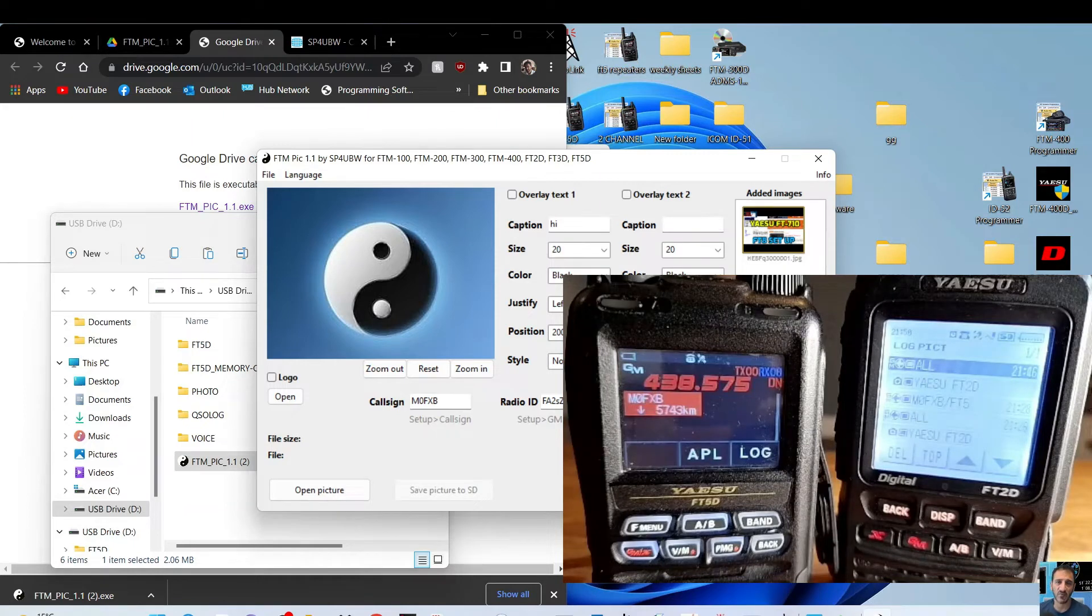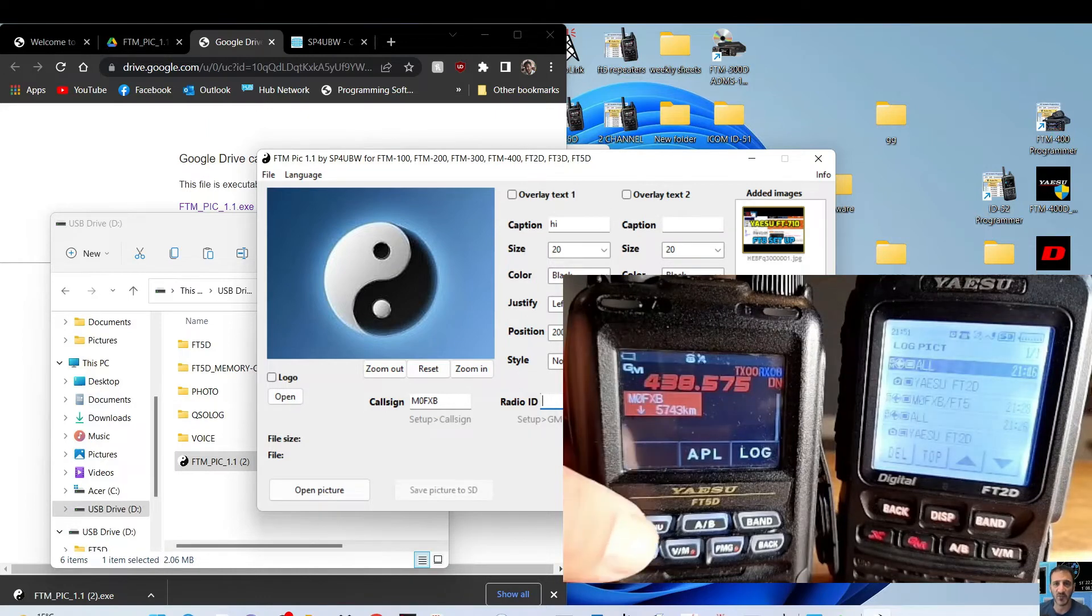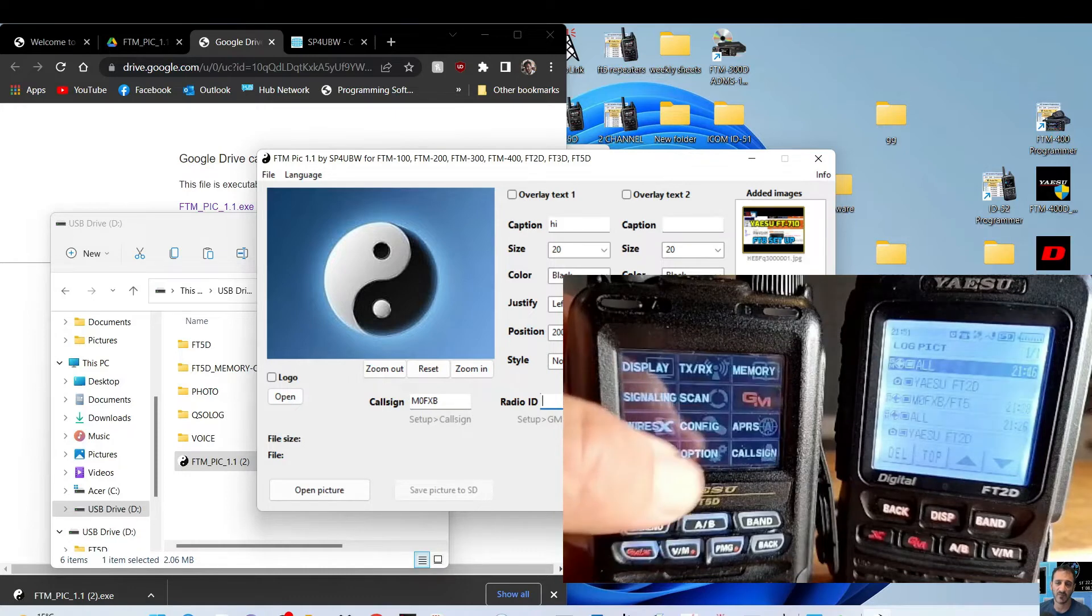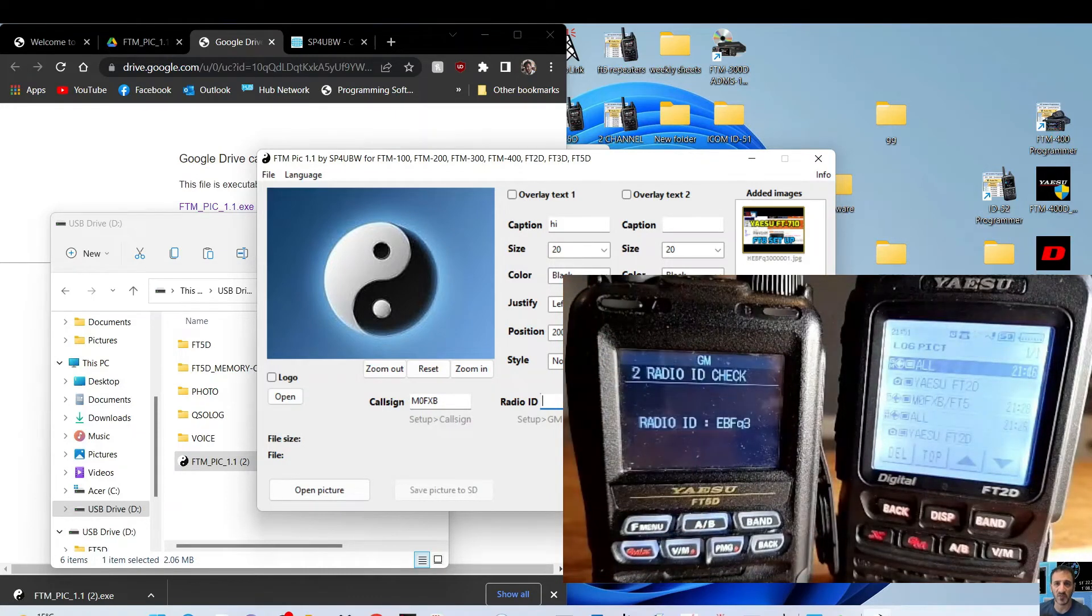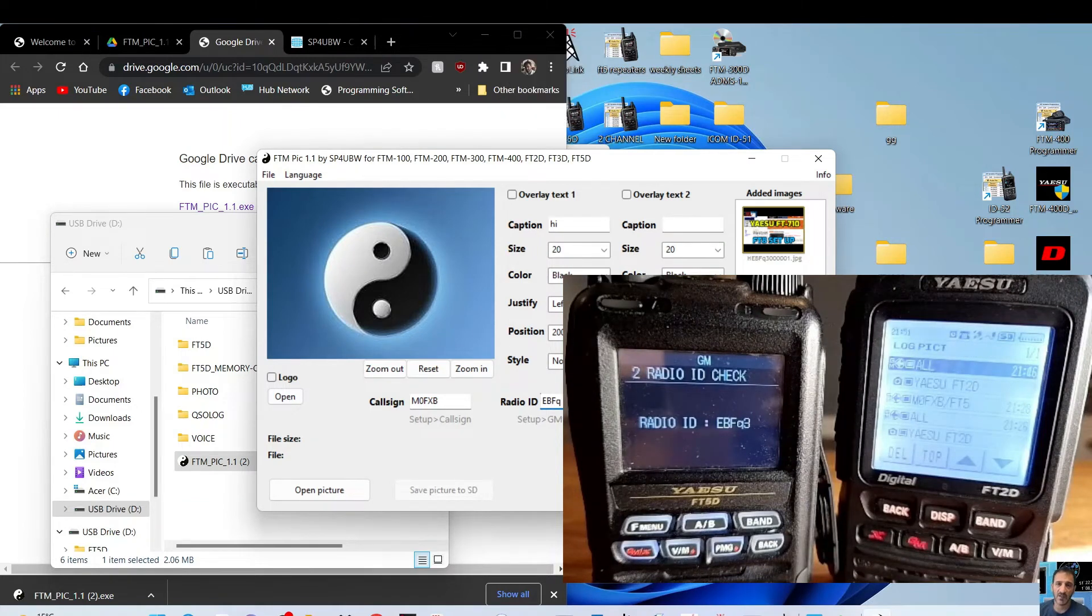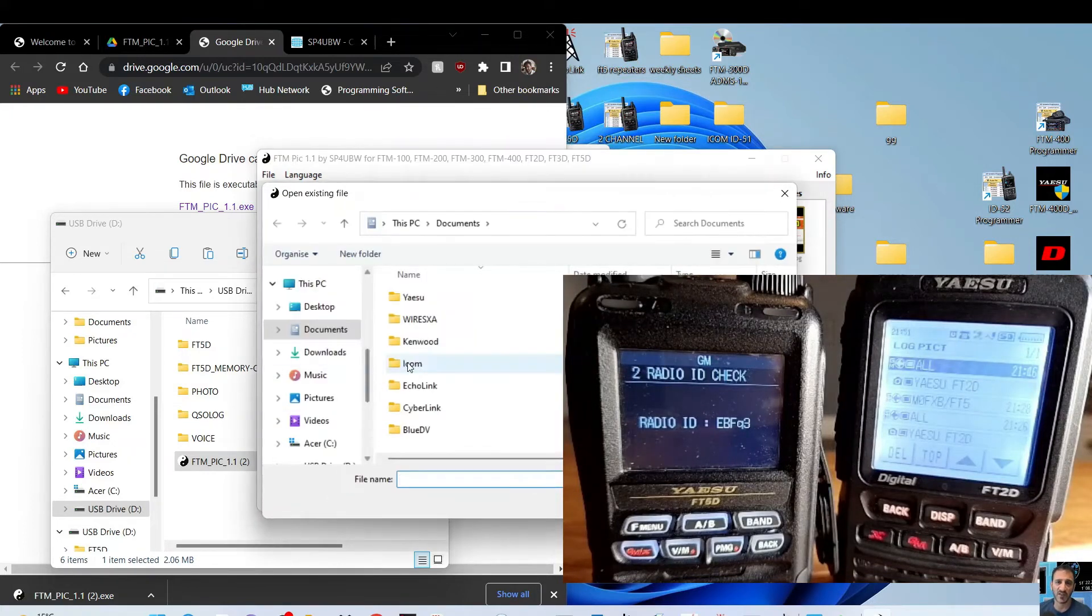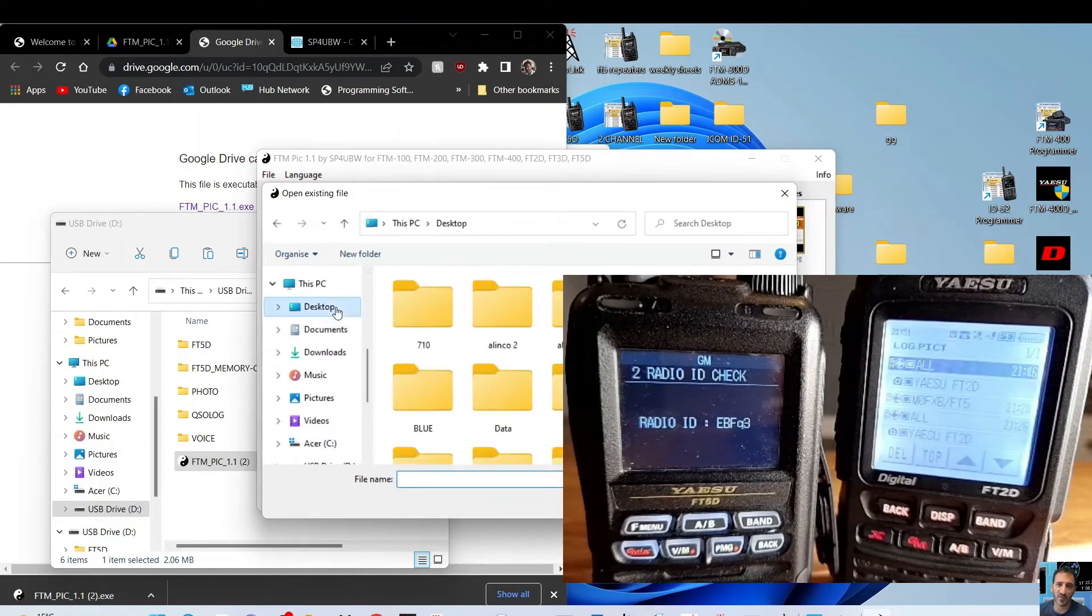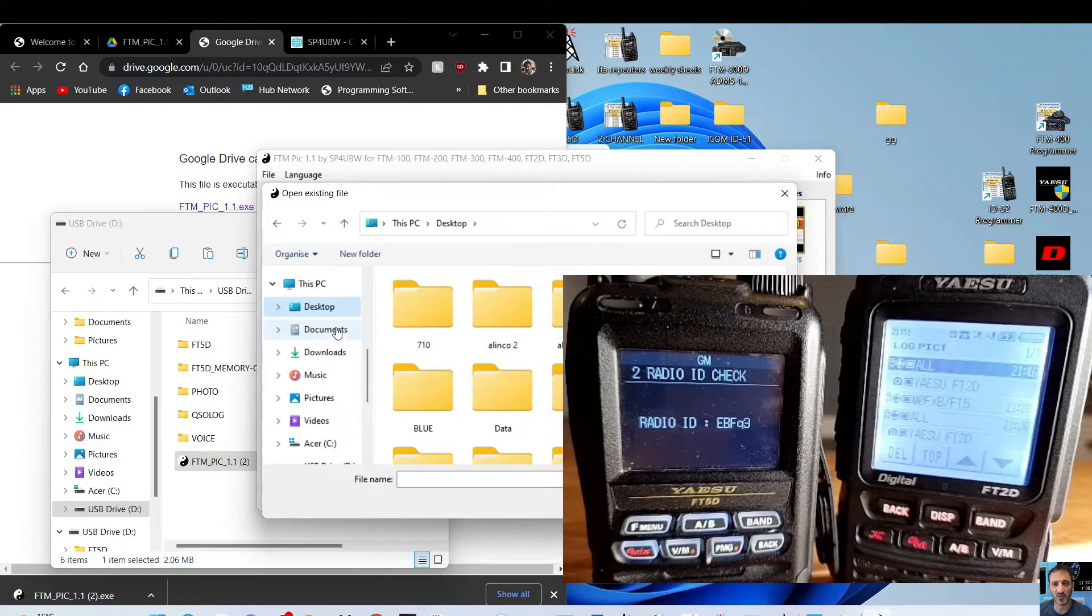Forgotten that already. Hold F, GM radio ID, which is EBFQ3. So caps EBFQ3 and FT5. Okay, that's good. Open picture, again we're just going to choose anything. We've got to pick some pictures here somewhere. We can choose,